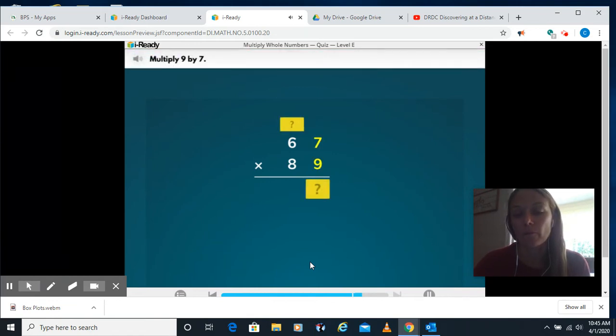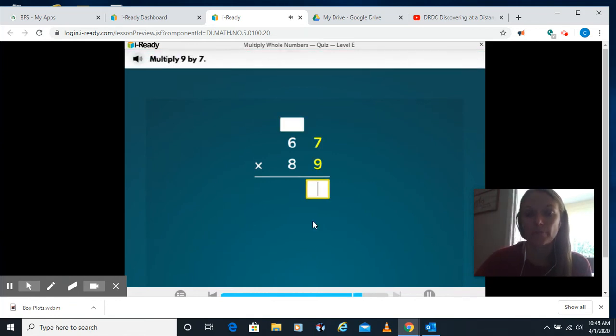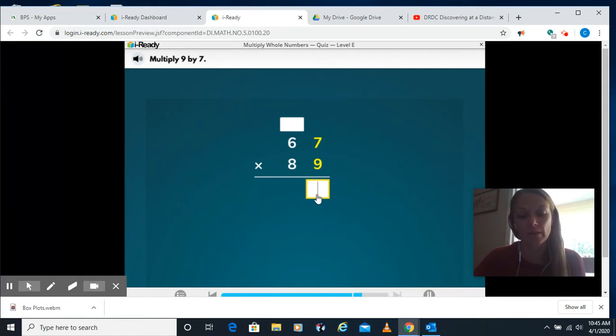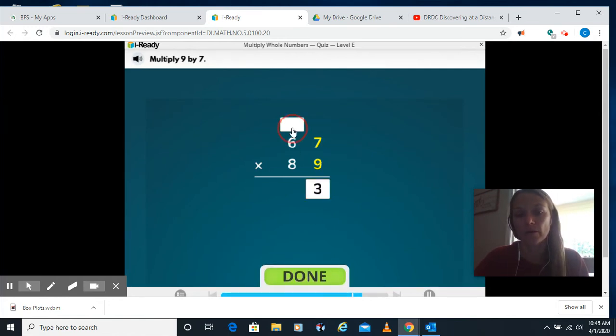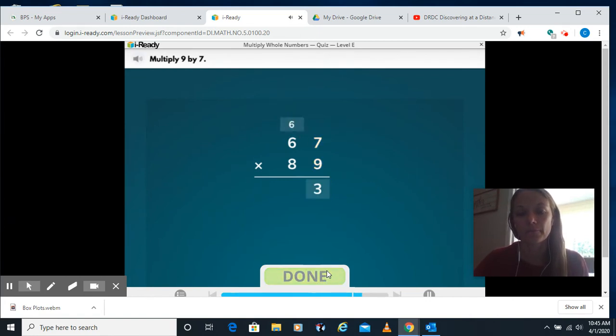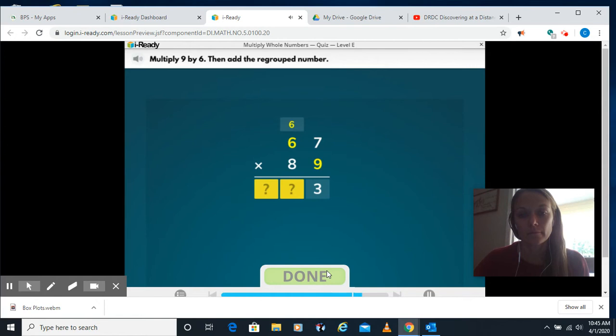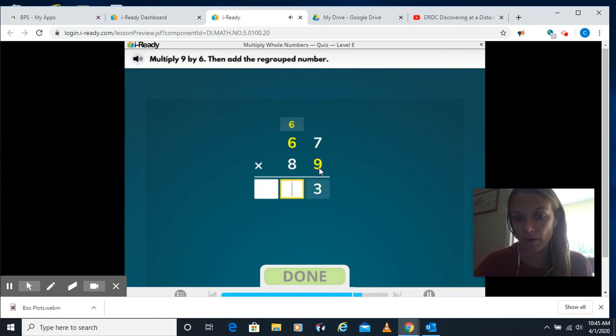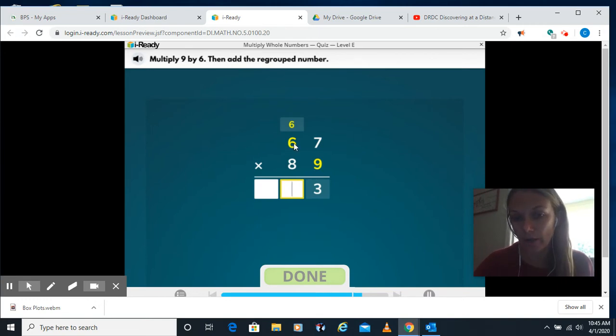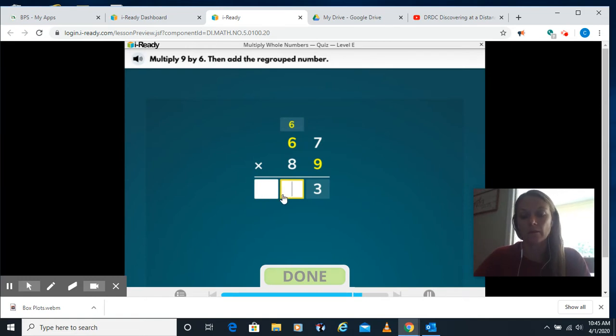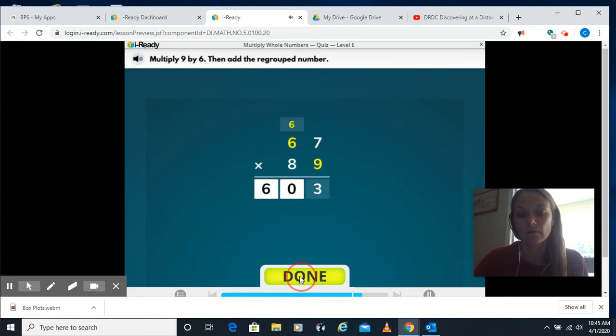This is one where you might want to have your multiplication chart. 9 times 7 I know is 63, so I put a 3 in the bottom and a 6 up here. A little tricky again. Remember, 9 times 6, if you have your chart out, you could find is 54 plus the 6 is 60. So I have to put a 0 and a 6 in.